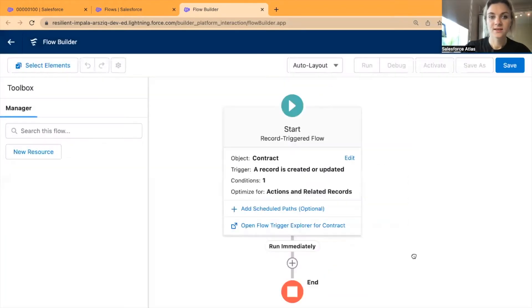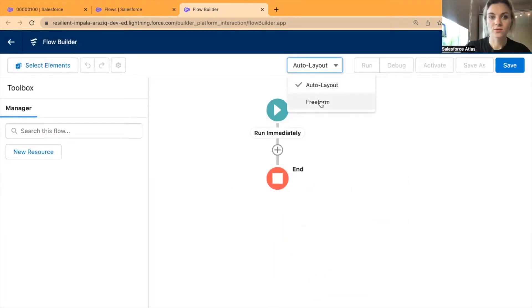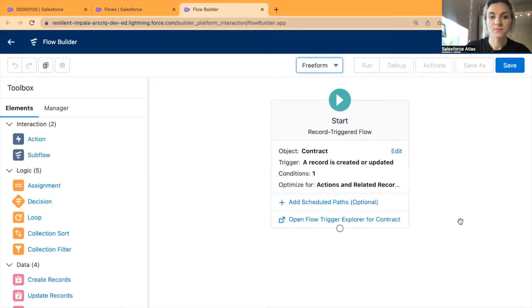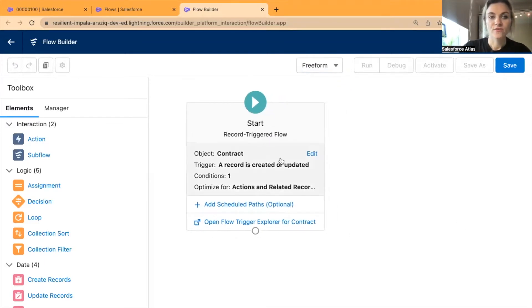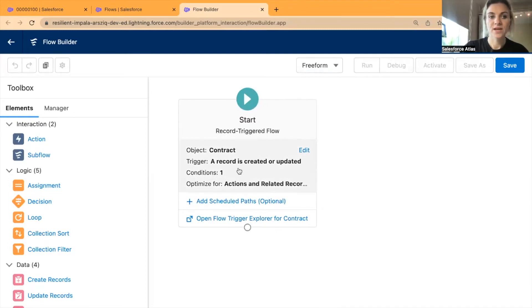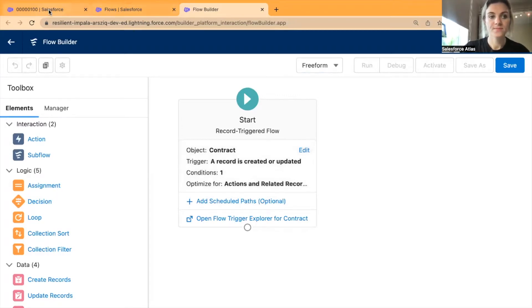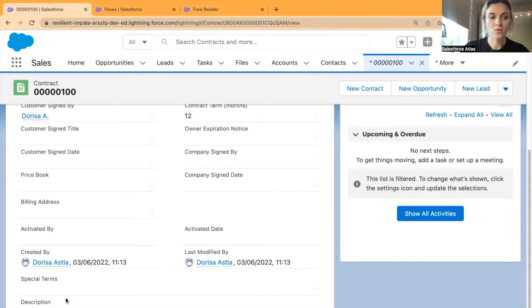I'll select Done and switch from auto layout to freeform. Now we have our condition set. When we change this text box and it contains the word 'urgent', we move on to the next step.